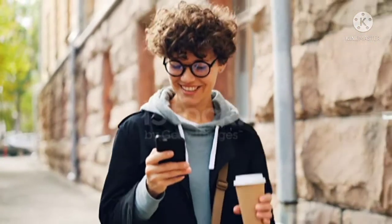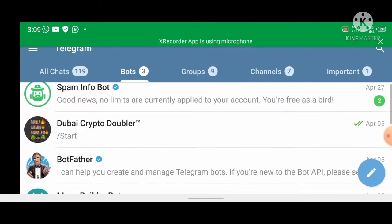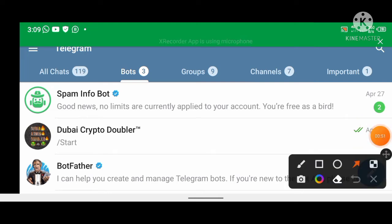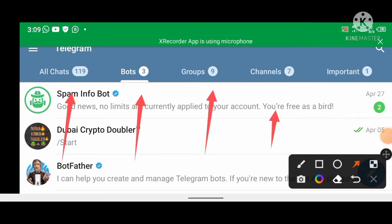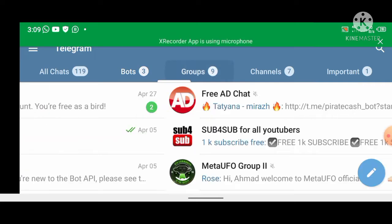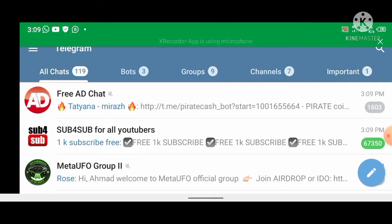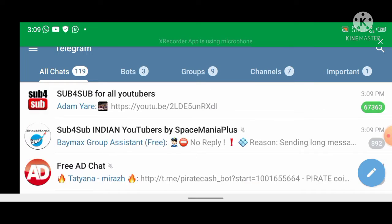Now let's get started. This feature has actually helped me to read my messages very easily on Telegram. You can see groups here, channels here, important ones here. Let me show you how to create these folders.